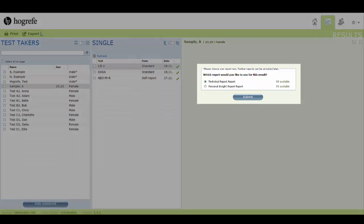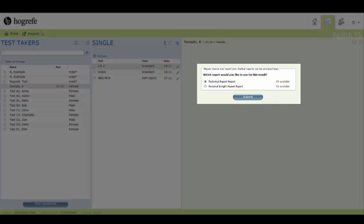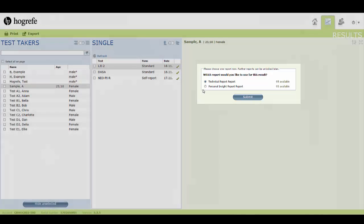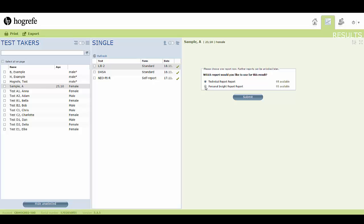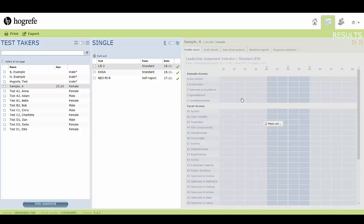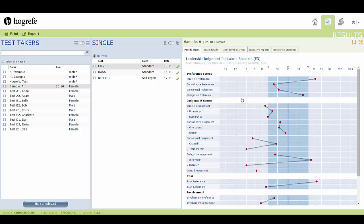This window will ask you which report you would like to generate, if there is more than one report type available. After choosing which report you'd like, click on submit.